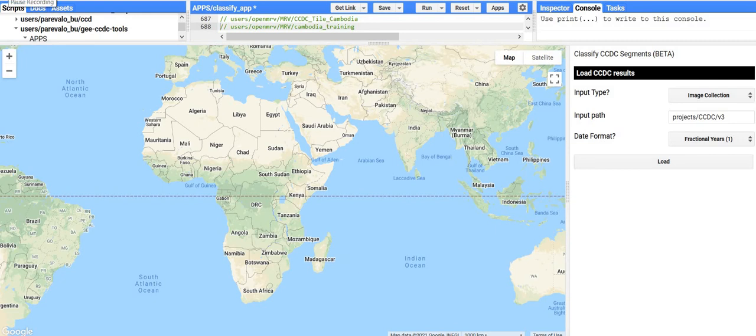Hello! This is the fifth tutorial for running Continuous Change Detection and Classification, or CCDC, on Google Earth Engine. In this tutorial, I'll be demonstrating the Classify CCDC application for classifying CCDC model segments using training data. The link to this application can be found in the video description below. This is part of the OpenMRV suite of tutorials, which includes instructions for developing the training data necessary for the classification that can be found in Module 1.2.